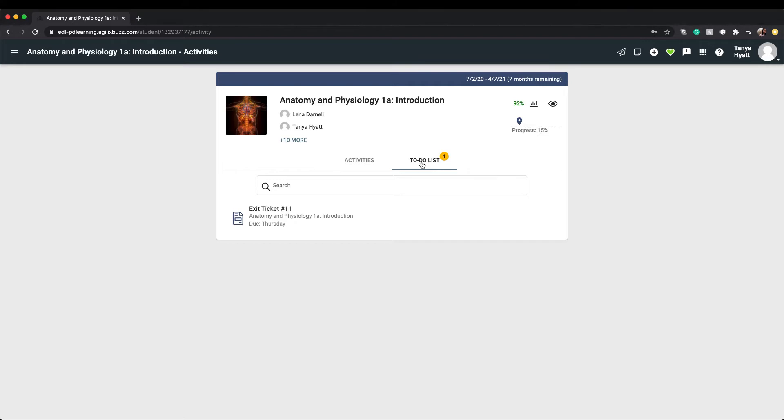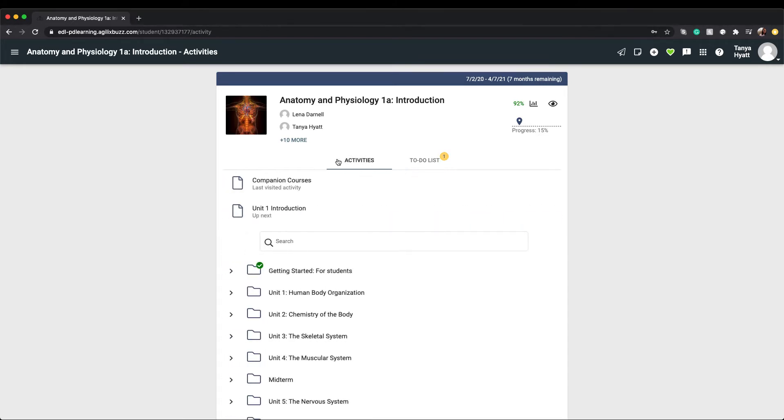Your main activity tab will always be your starting point to accessing the different course activities and resources. You'll notice right below the activities tab is a section that tells you what the last activity was that you visited, so you always know where you left off. The up next option is the next activity from the starting point of the course that you still need to visit.